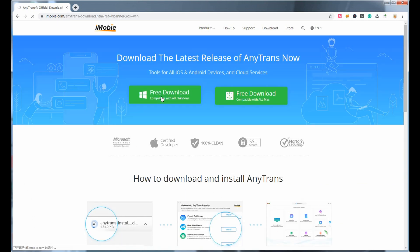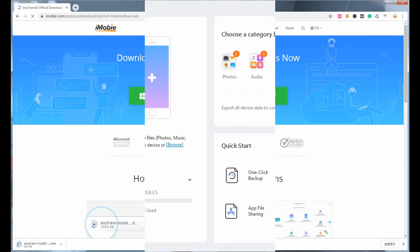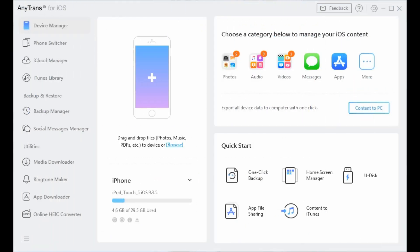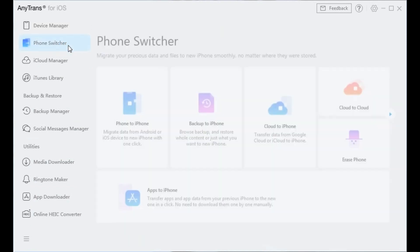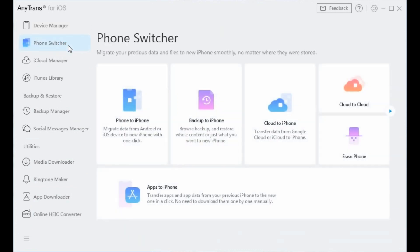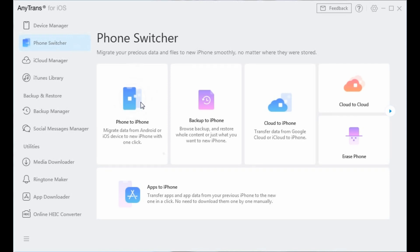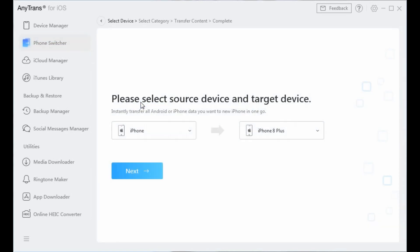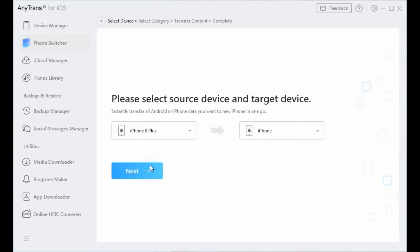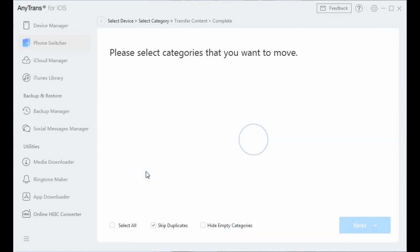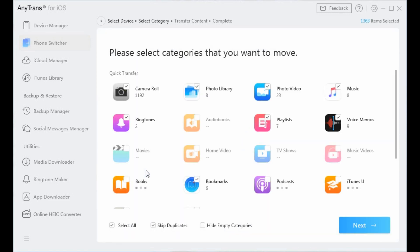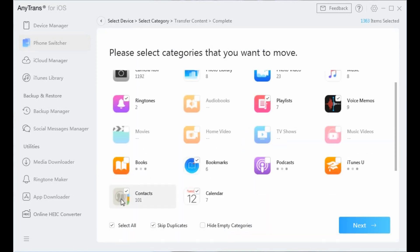Open AnyTrans and connect with your iPhone. Click Phone Switcher on the main interface. Choose Phone to iPhone, select the source iPhone and the target iPhone, click Next to continue. Select the contact category and click Next to proceed.